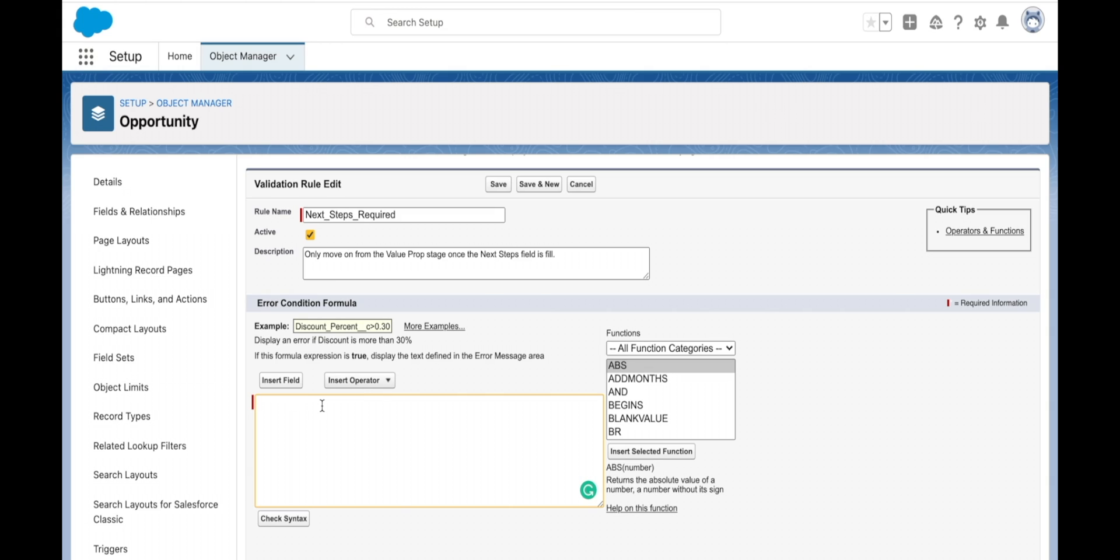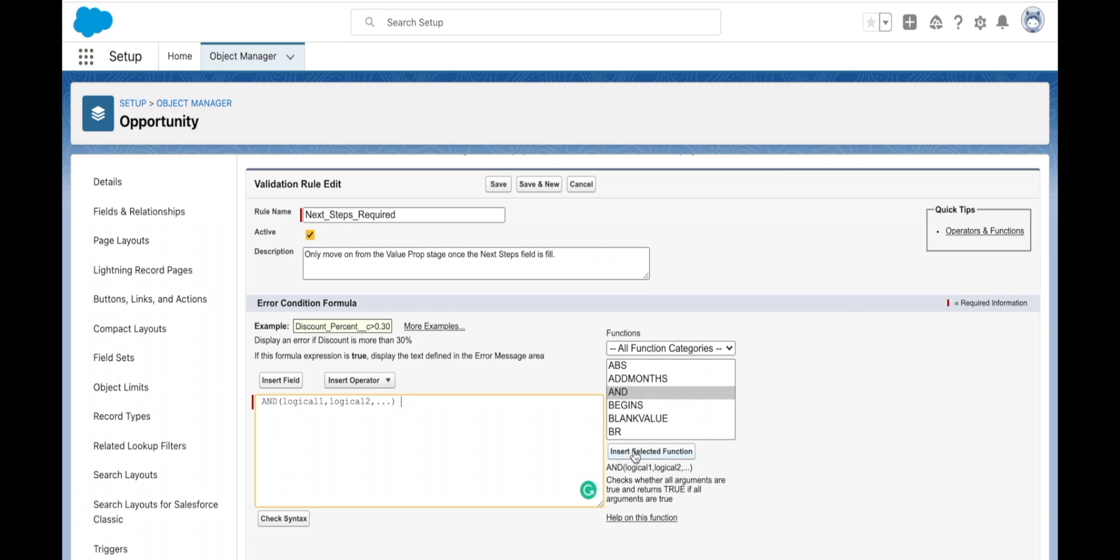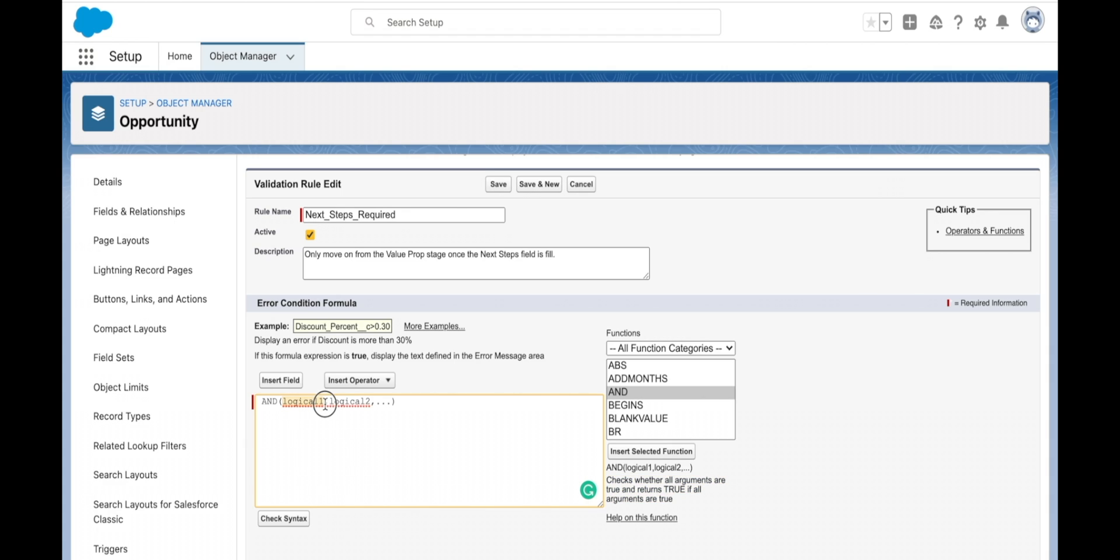I have two conditions that I need to be true at the same time, so this means I need to put in an AND statement. I'm inserting the AND statement over here. It checks whether all arguments are true and returns true if all arguments are true. We're putting in replacement logical one with our first statement and logical two with our second statement.